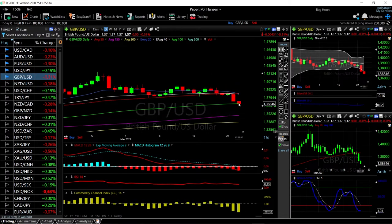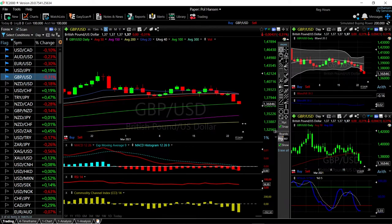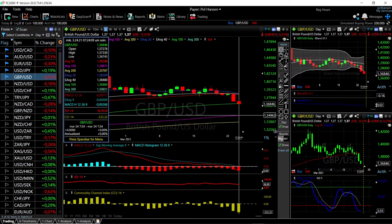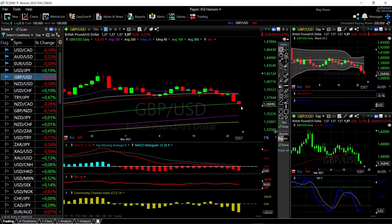We did close underneath the 100 moving average, and that is a really very good sign. If we open below the 100 moving average tomorrow, we could see this drop all the way down to the 150 moving average at 1349.62 — a massive drop to the downside.